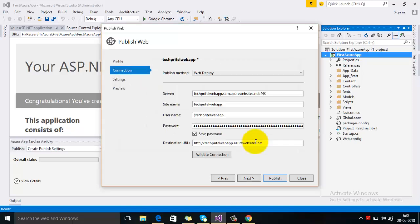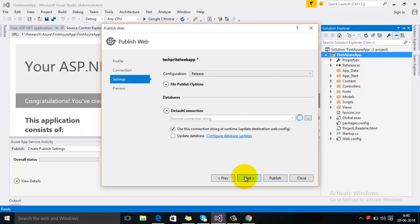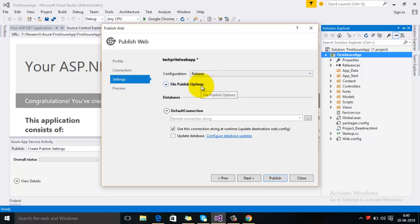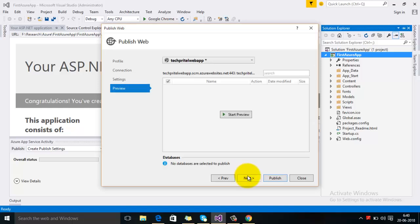It has downloaded all the web publishing profile from there. Click on Validate Connection — the connection is good. Then click Next. Here you can select whether it should be in release mode or debug mode — select release. Then click Next and then click Publish.